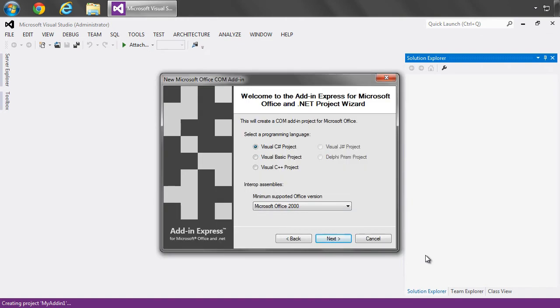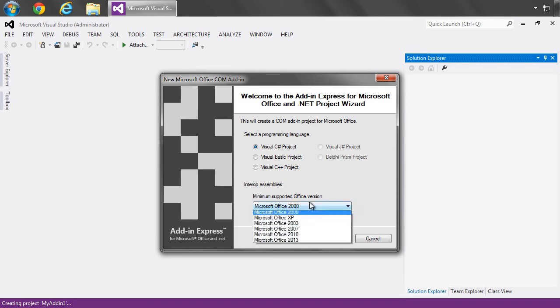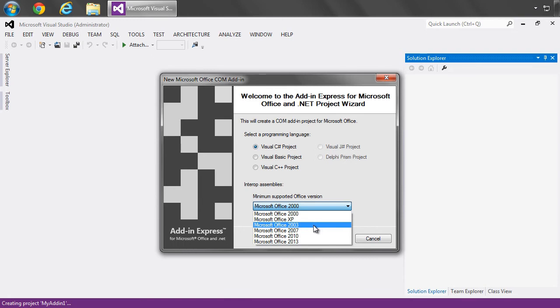This will open up the new Microsoft Office COM add-in wizard, where we have two decisions to make. The first is to select a programming language, which I'll choose Visual C Sharp, and then the next is to choose our minimum supported Office version, and I'm going to select Office 2003 and above.